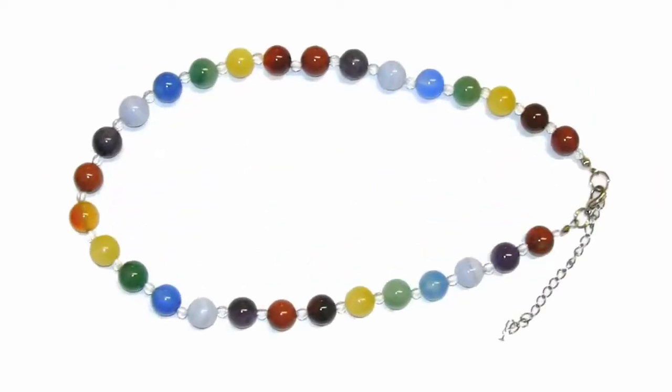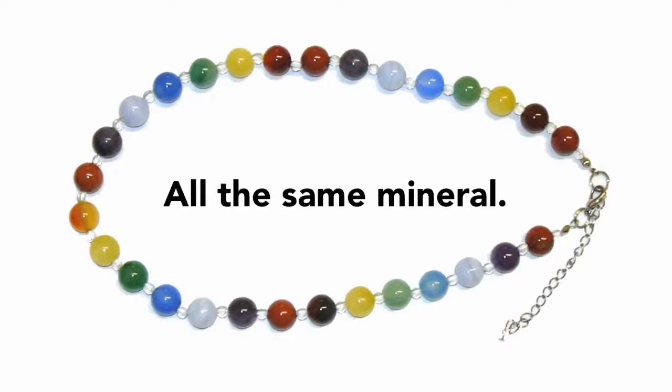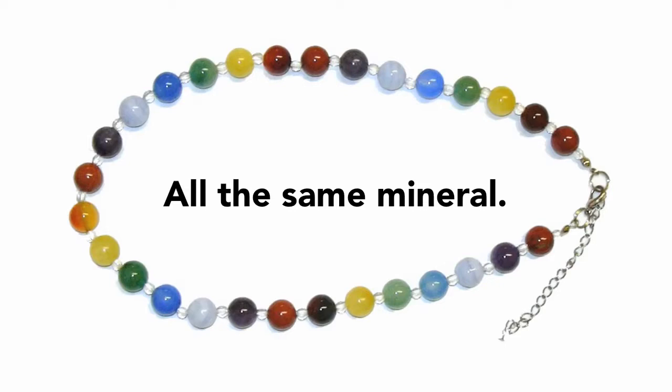Take a look at this necklace. The beads that make up this necklace are all made of quartz. That is to say, they are all the same mineral. So clearly quartz exists in a variety of colors, and so I can't count on quartz being white or blue or green. It could be any of those colors. That poses a problem for mineral identification.